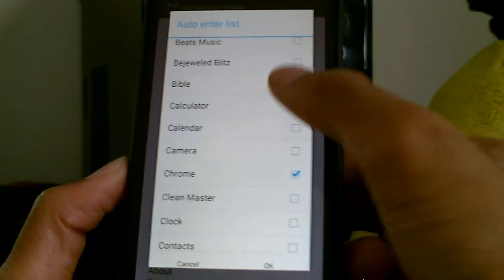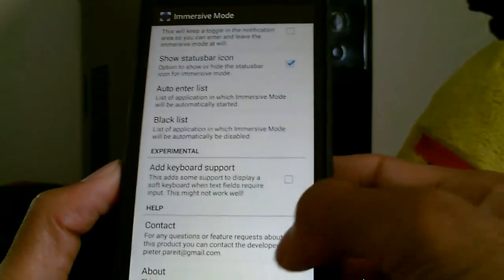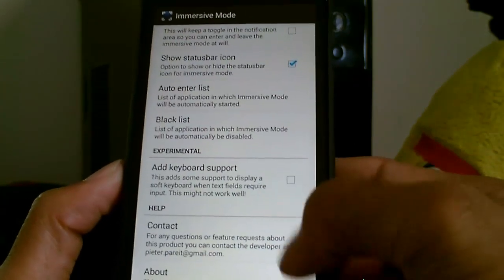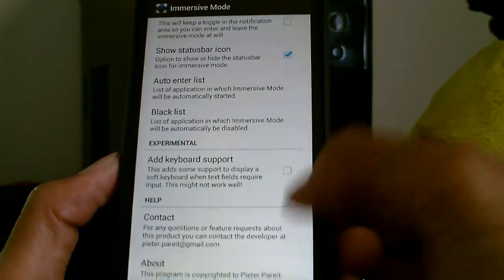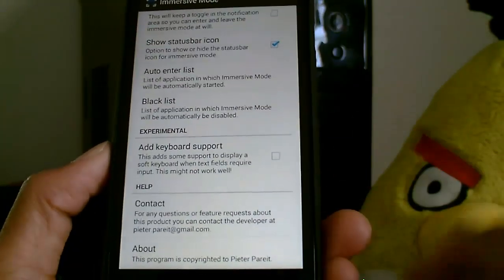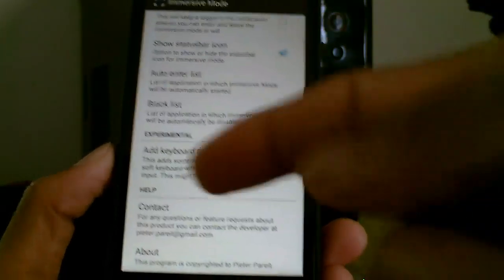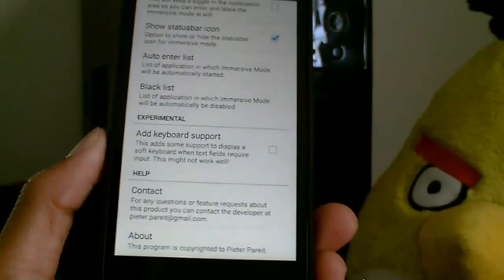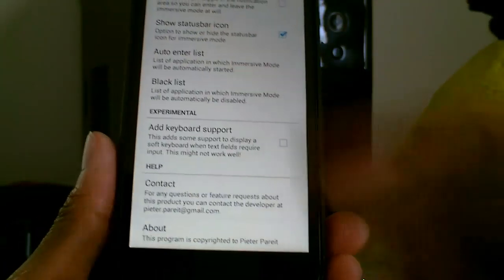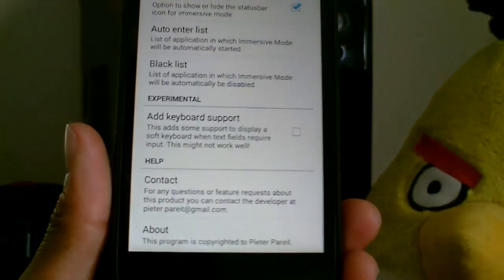I want Chrome to go in full screen mode, calculator, and then we just tap okay. Then we have some blacklist which are disabled, some experimental features. The keyboard does not work with immersive mode - that's the only thing with this app.